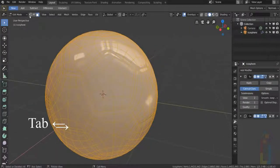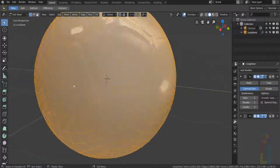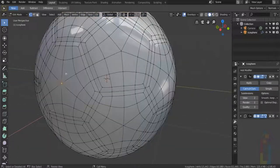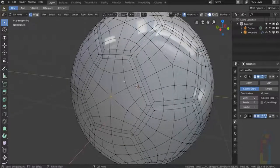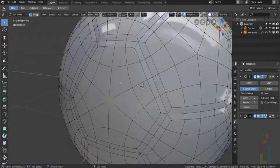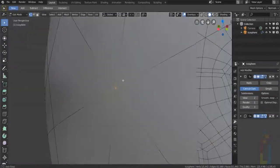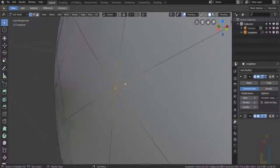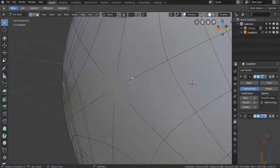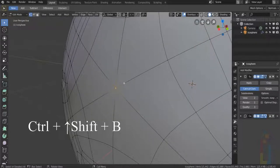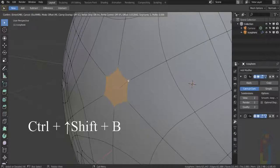Go back to Edit Mode, Vertex Selection and select the vertex that is in the center like this one. With the vertex selected, press Ctrl-Shift-B to create a bevel.